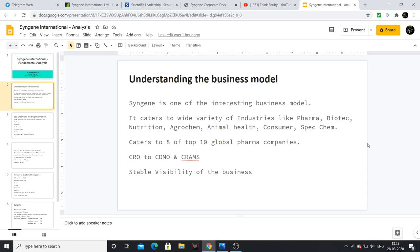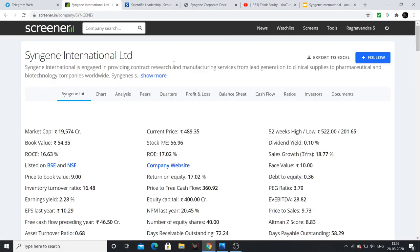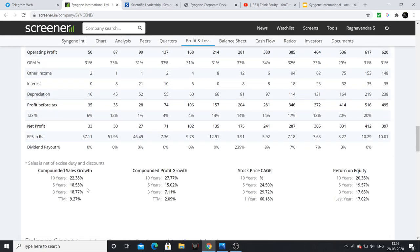Sinjin serves pharma, biotechnology, nutrition, agrochemicals, animal health, consumer, and specialty chemicals industries. It is not only pharma - a lot of variety. The global top 10 pharma companies - 8 of them are clients of Sinjin. This gives stable business visibility. The company has maintained 22% growth over the last 10 years, which shows the stability and growth of this business.